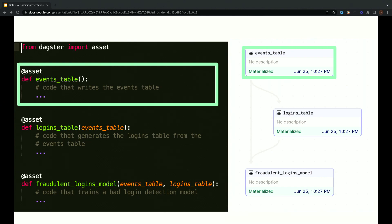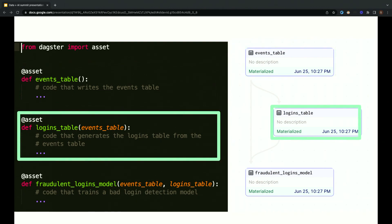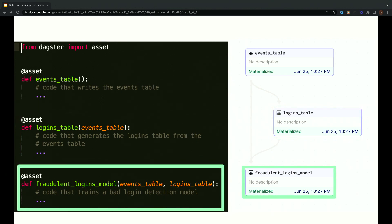There are a few different words that mean the same thing. Materialize is update this table in storage. It's not pictured here, but in this case, the actual code is going to read the event data from the location that it gets dumped to and then write out a processed version of the events table to the data lake. The second asset here is a table of logins, which is derived from the events table. The decorated function has an argument here, which is called events table, which expresses this dependency. You can see that dependency expressed visually on the right, which is a screenshot from Dagster's UI. Last of all, we've got this third data asset that depends on both of the assets that we just discussed.